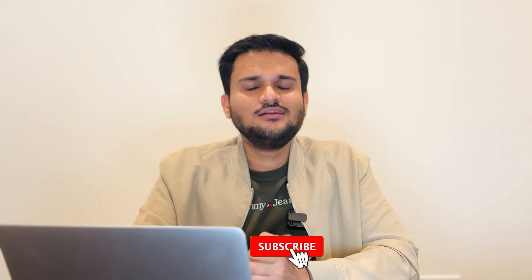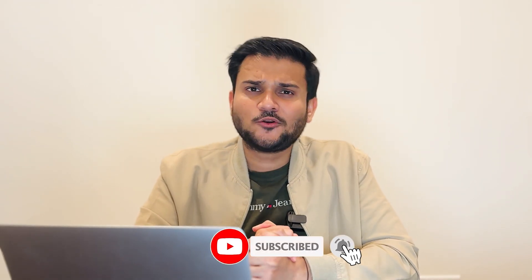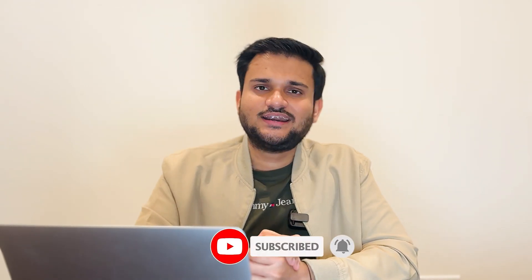But before starting the video, if you have not yet subscribed to the channel, do consider subscribing because we are going to put some really awesome content coming up ahead on this one. So let's just start.